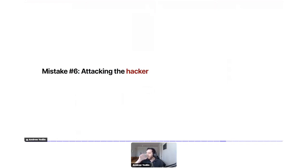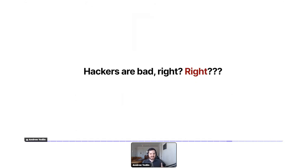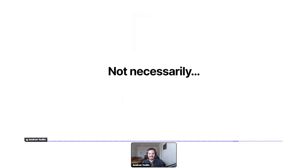Mistake number six: attacking the hacker. When I first started working for a cyber security company, I didn't know anything about cyber security except one thing — hackers are bad. I learned that lesson really quickly. As many of you know, there are ethical hackers, white-hat hackers who use their skills to find security flaws and report them to the company. Some people do this professionally, some as sport — there are bug bounties for it. These people aren't trying to steal data; they're doing it for academic interest.